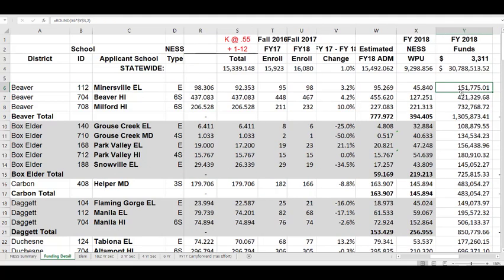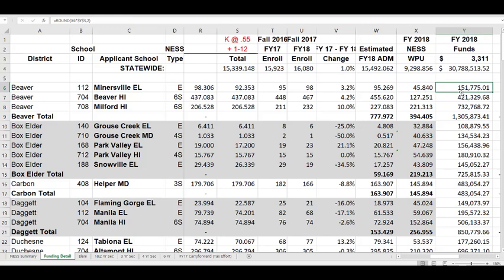Column Y is the total NESS funds per eligible school, calculated by taking the NESS WPUs in column X and multiplying them by the current WPU value for that fiscal year. For fiscal year 18, the WPU value was $3,311. That means Minersville Elementary is going to receive $151,775.01 in NESS funds.